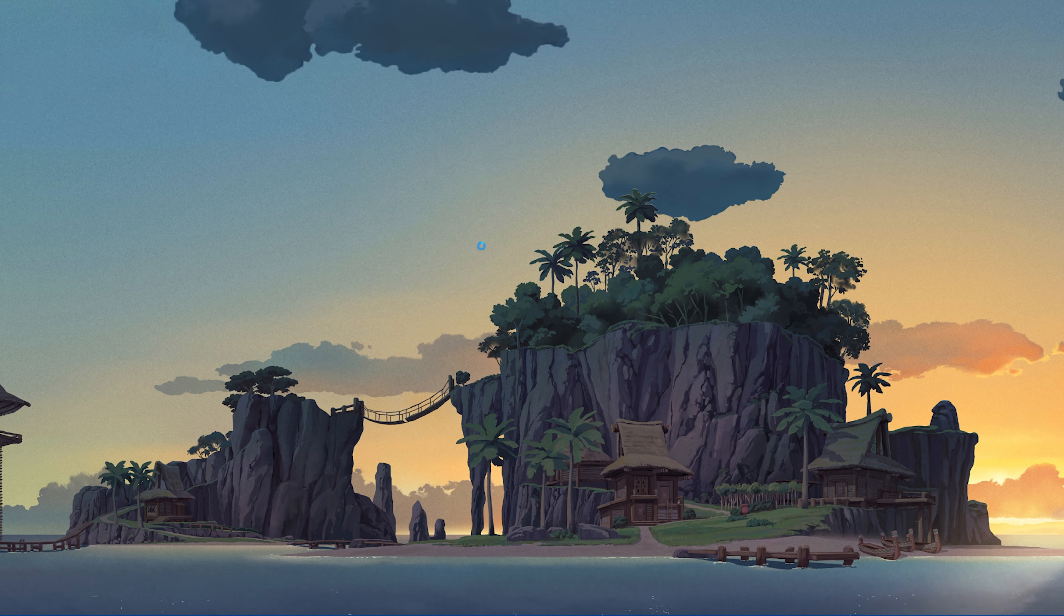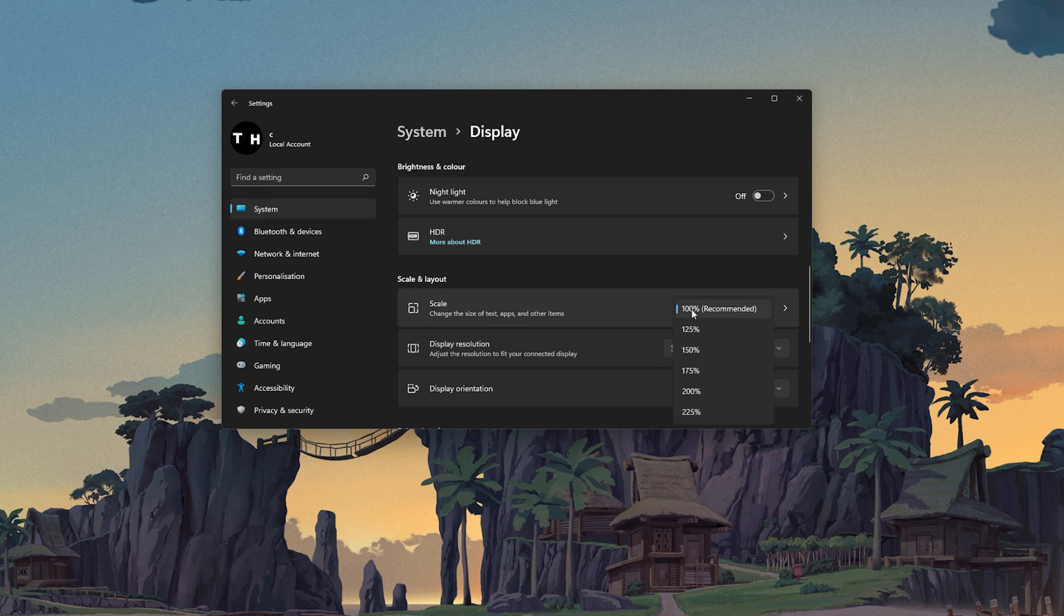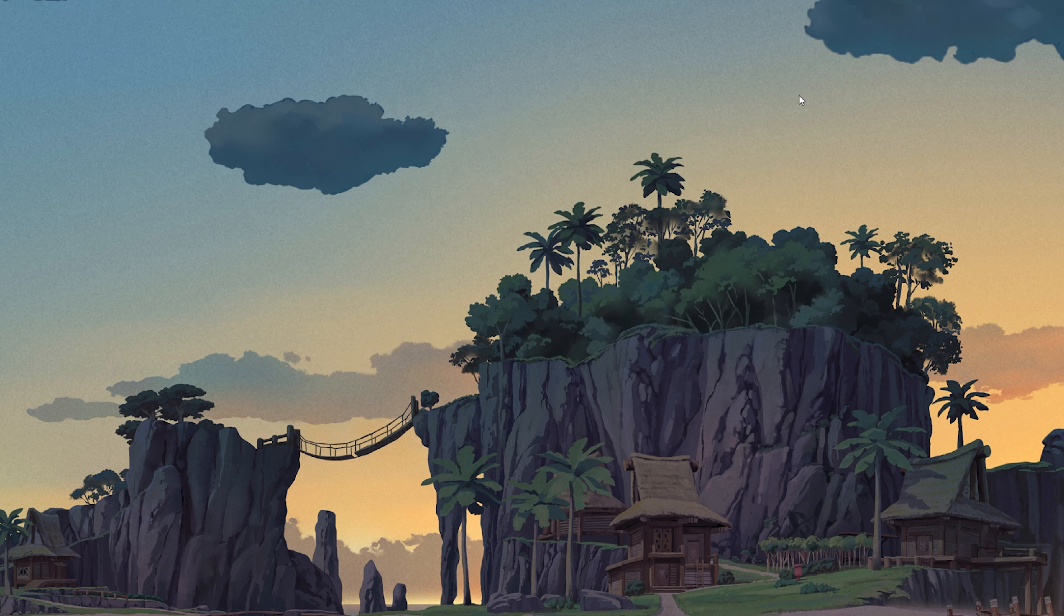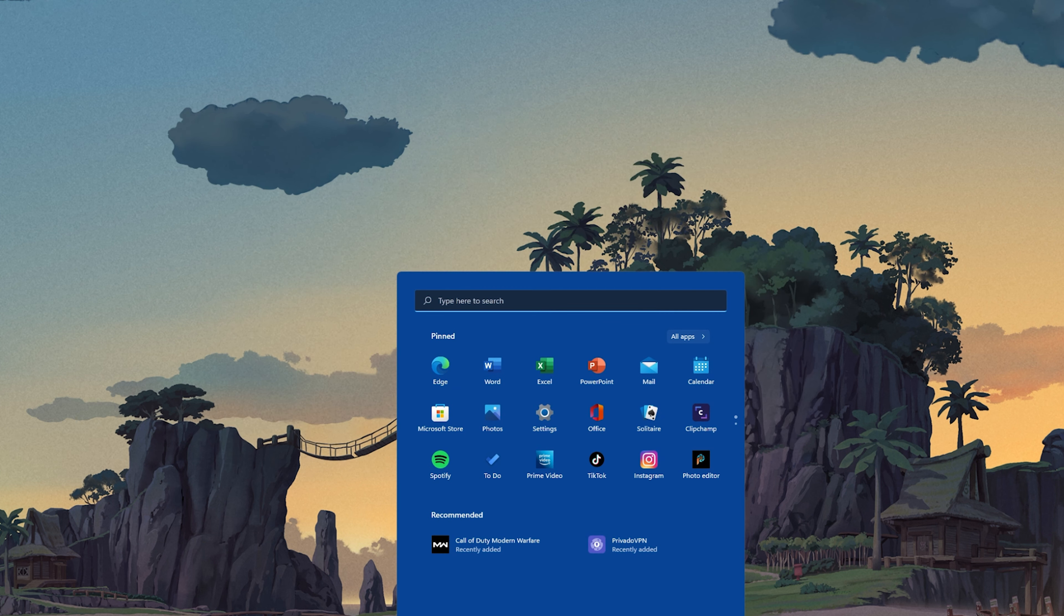When this is done, you can close this window, right-click your Desktop and select Display Settings. Make sure that the scaling is set to 100% and that you are using a normal native resolution.